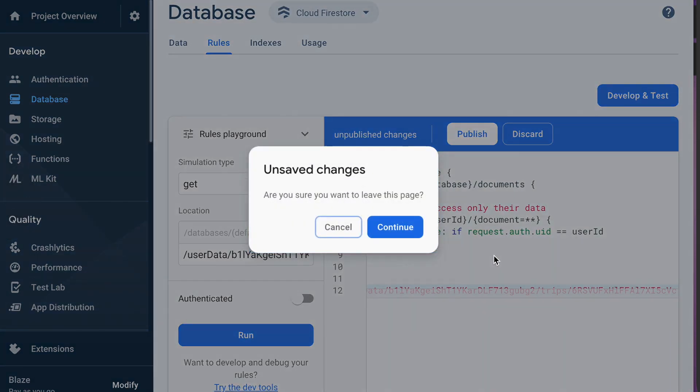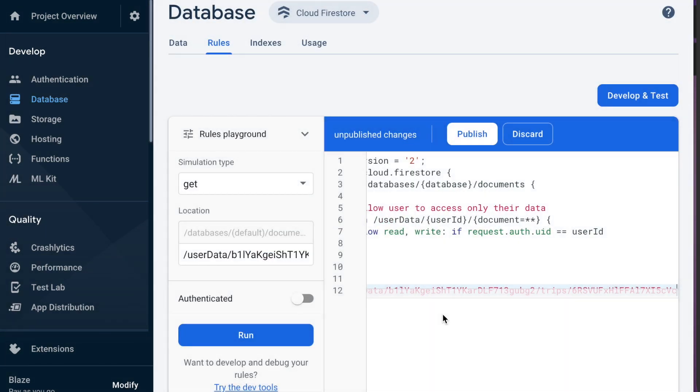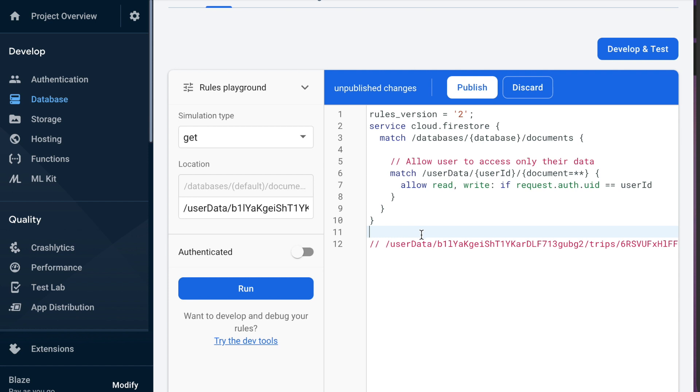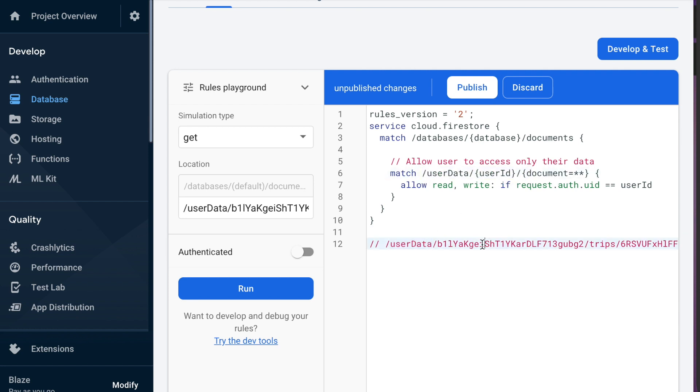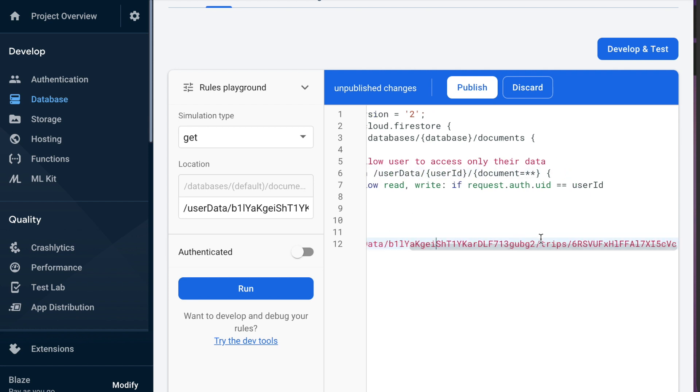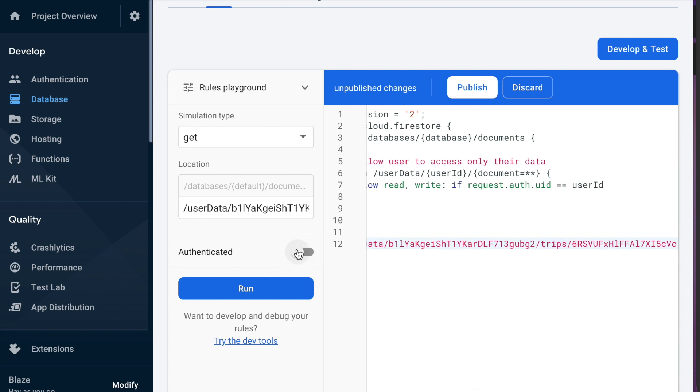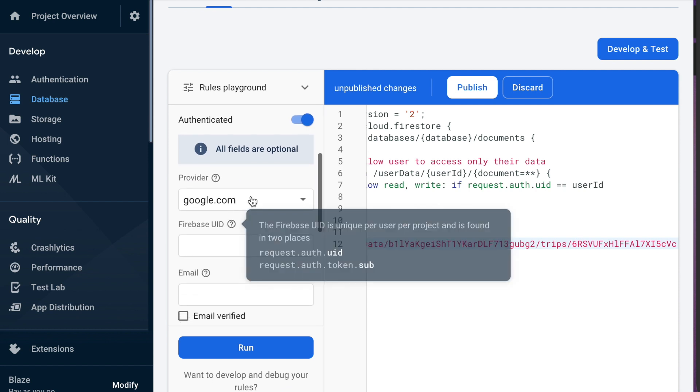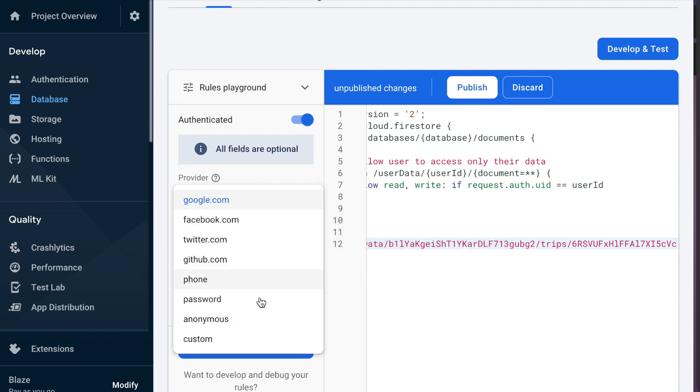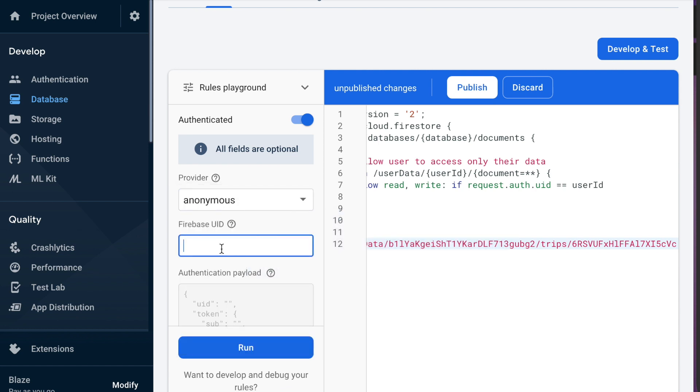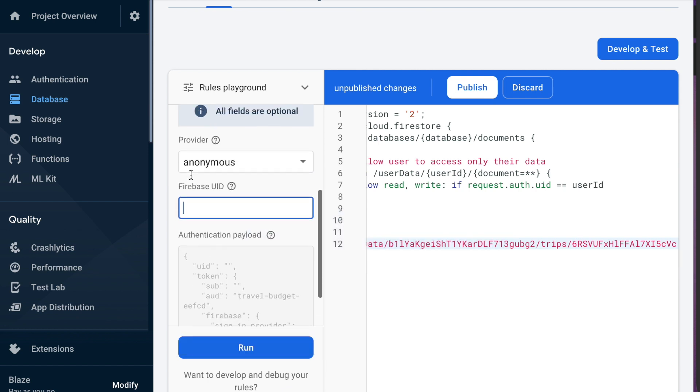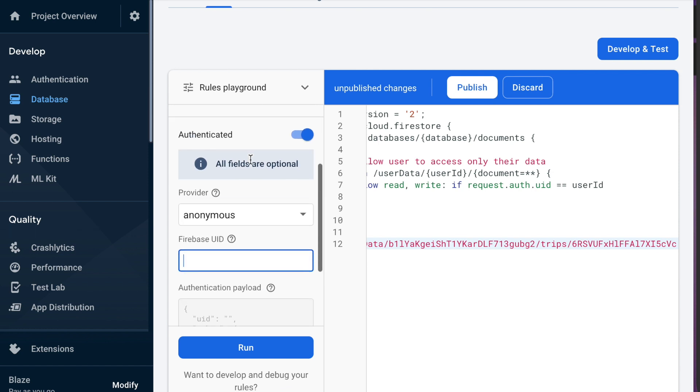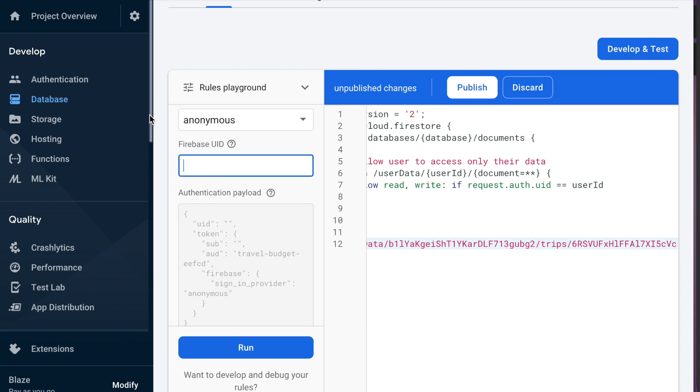So it's just the user data the user ID the trips collection and then one trip document and then we're going to do this authenticated one and you can choose the different ways people are being authenticated. It doesn't really matter right now we can just do anonymous and then we need a Firebase UID that's different than this Firebase UID.